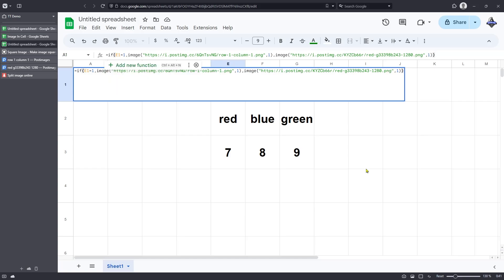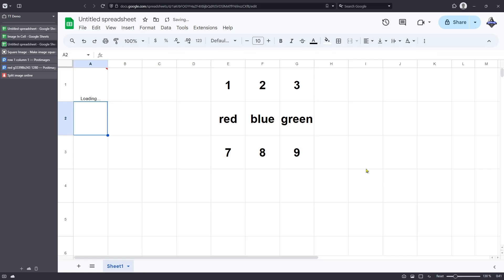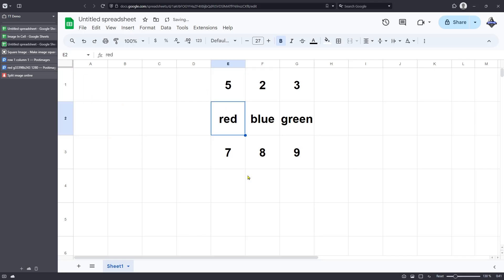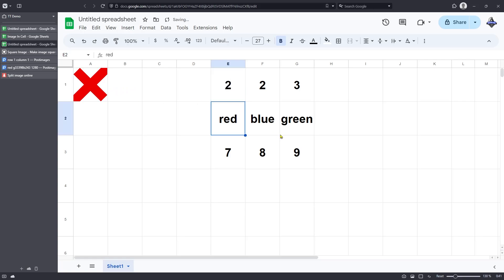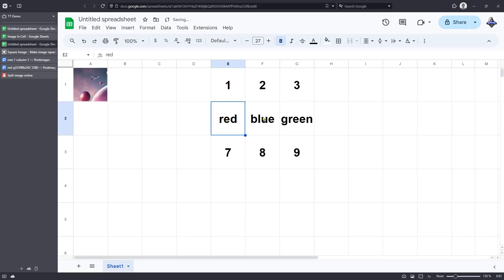Once we've done that, we can click enter. And at the moment, we'll see that image displayed because the answer in here is 1. Let me change that to something else, such as 5. And you can see because that is incorrect, we're getting a cross in this place. If I change that to a 2, nope, still incorrect. Change it to a 1. And there we are. We've got the correct answer.